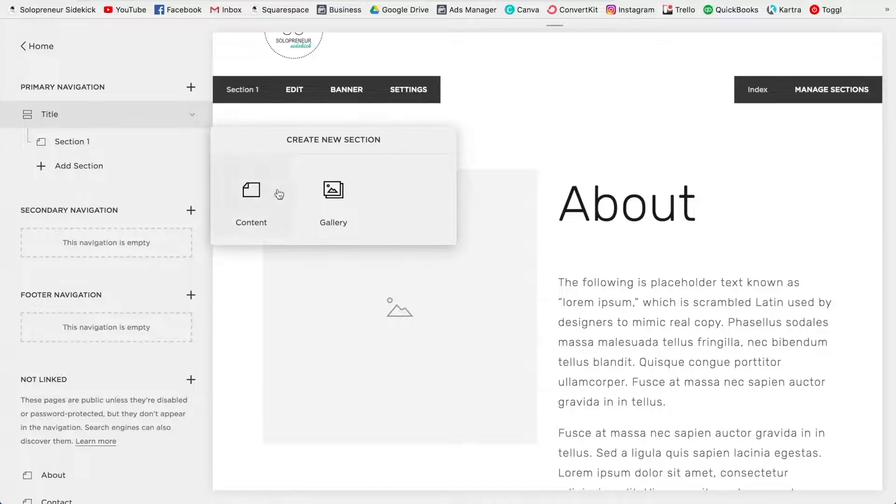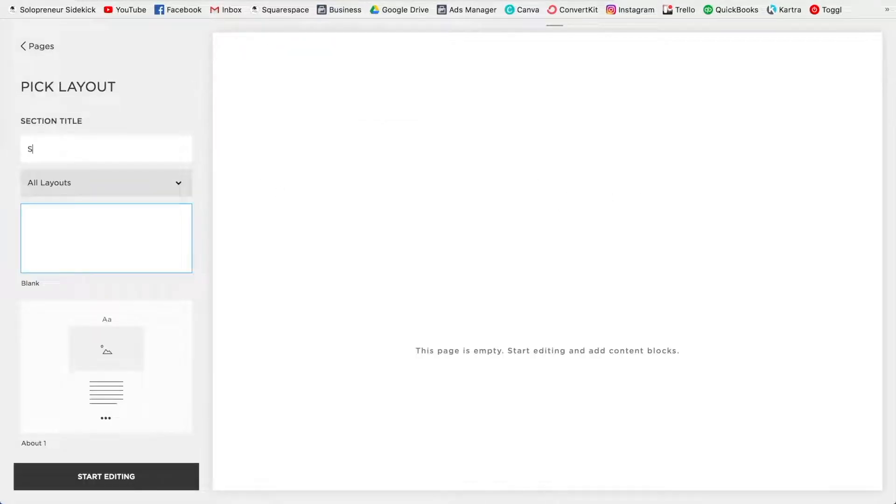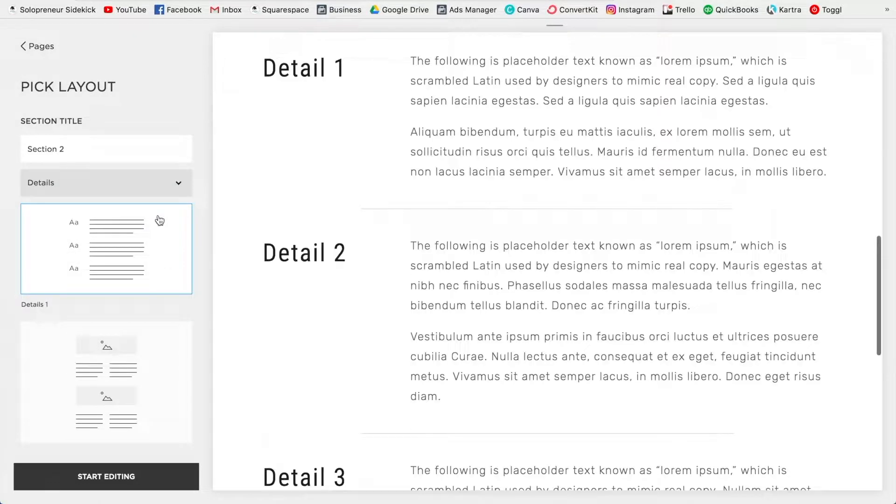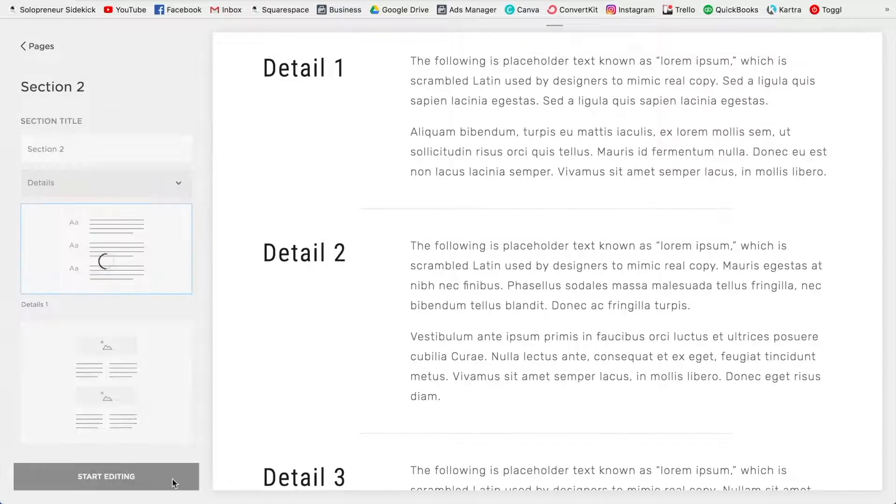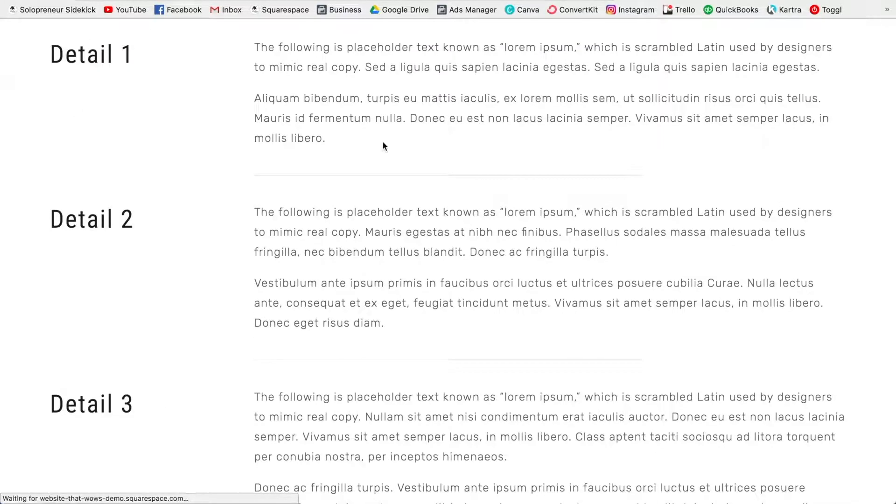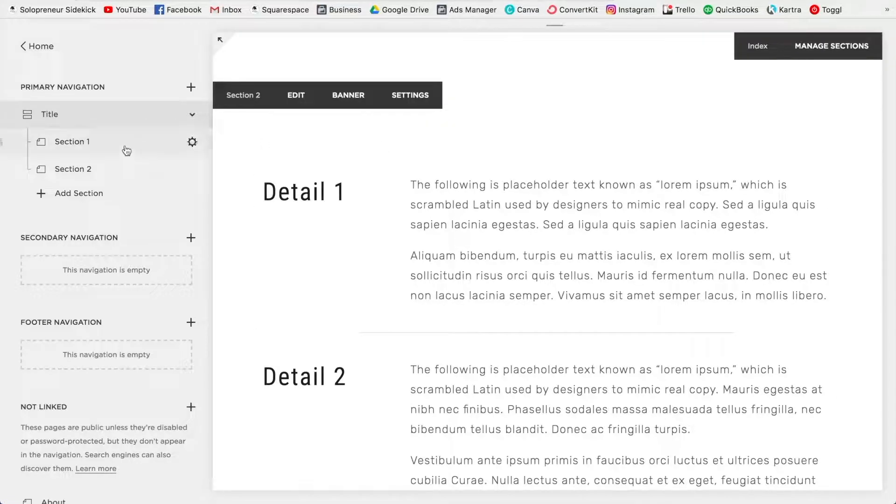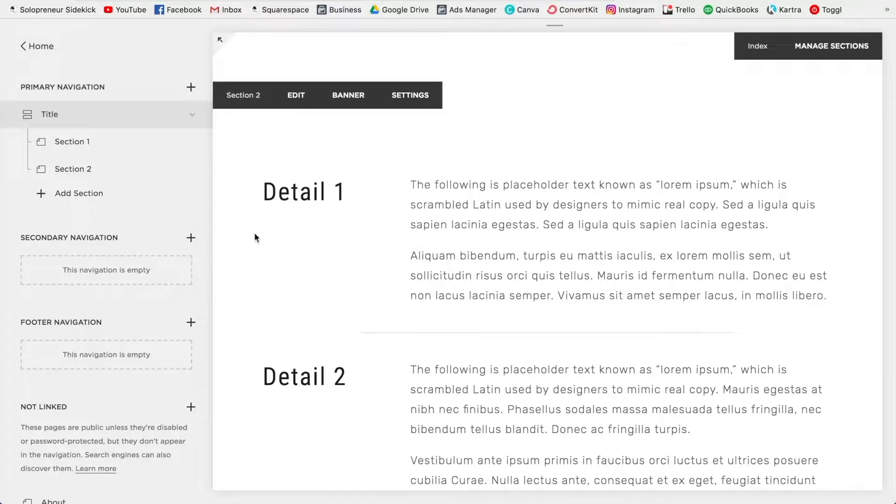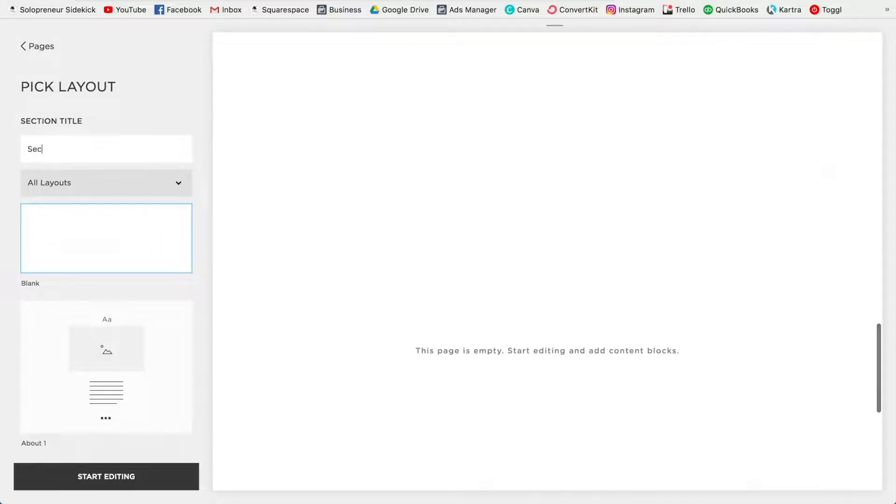Now I'm going to click add section, title this section two, and choose a different layout. Let's say I wanted to do some details. Okay, and save that, and then again, you're going to add a section, click content, and I'm going to title this section three.